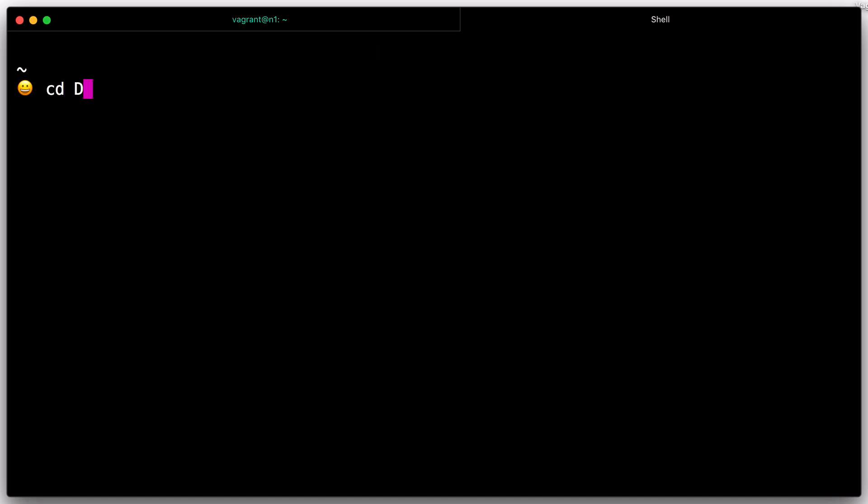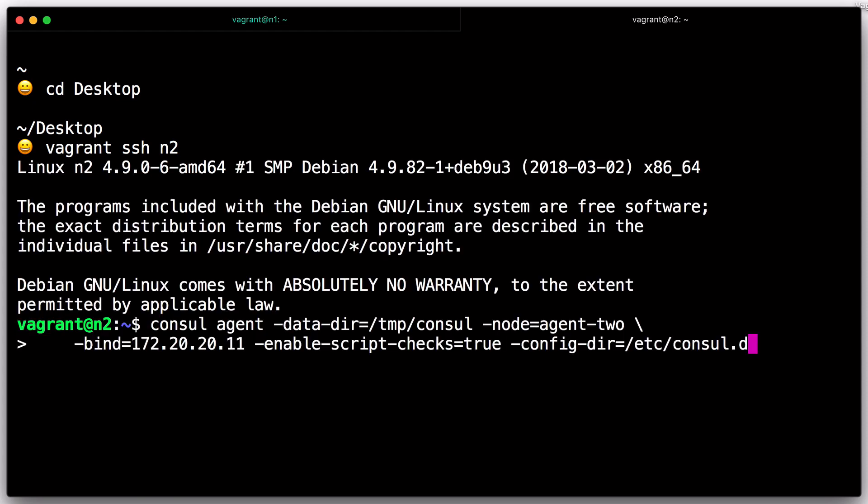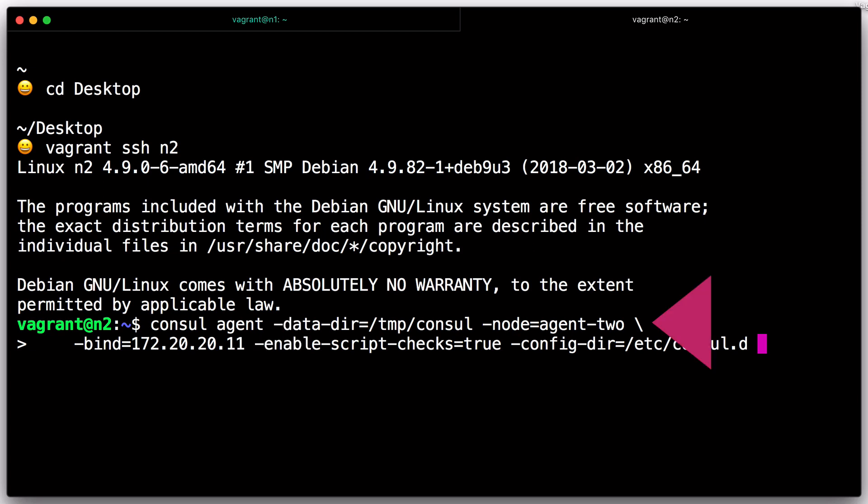Now in another terminal, we will connect to the second node, Vagrant SSH N2. This time we set the bind address to match the IP of the second node as specified in the Vagrant file and the node name to be Agent 2. Since this node will not be a console server, we don't provide a server switch. All together, these settings yield a Console Agent command like this.